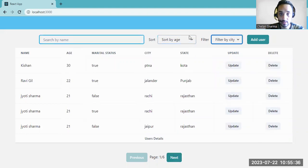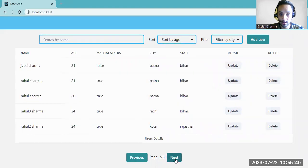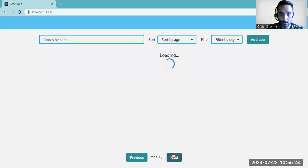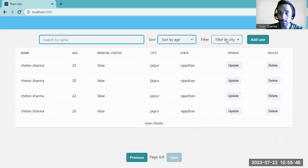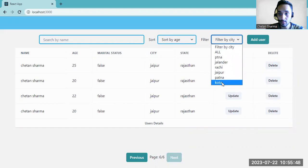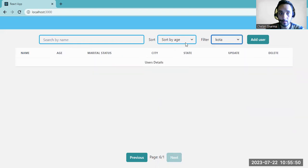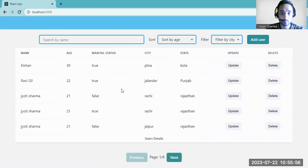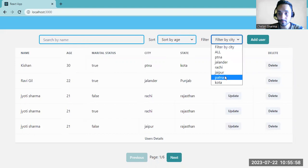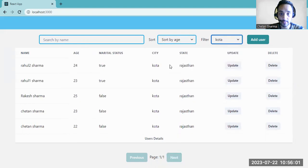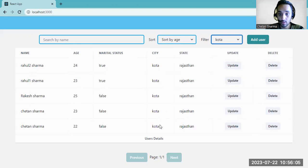Let's check who lives in Patna, and also search in Kota. There is a student Rahul who lives in Kota.